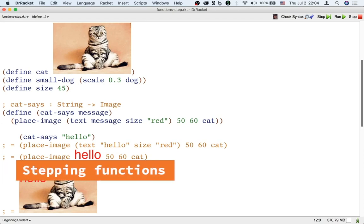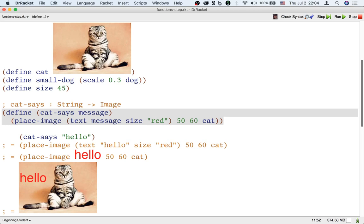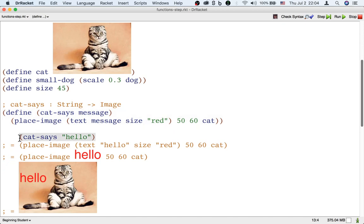We can better understand what happens when we use a function by looking at the step-by-step equational calculations. Here's the function catSys that we just defined. What happens when we call the catSys function, like with the input, the string, hello?